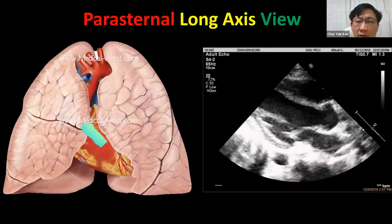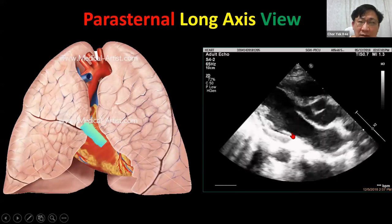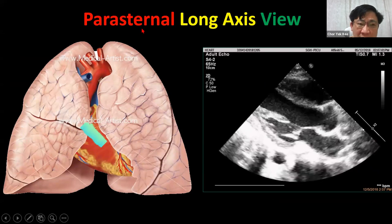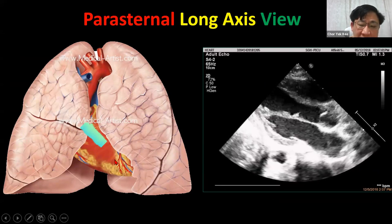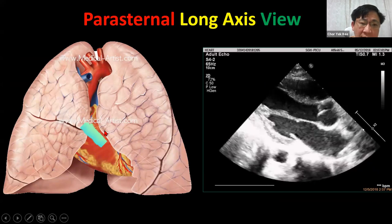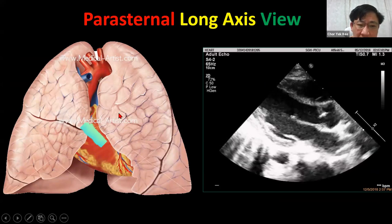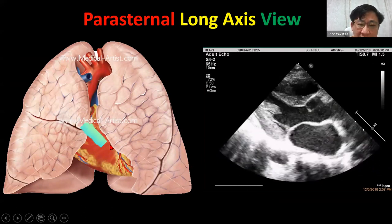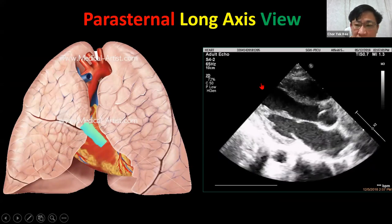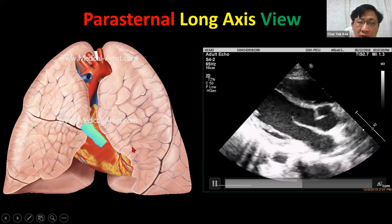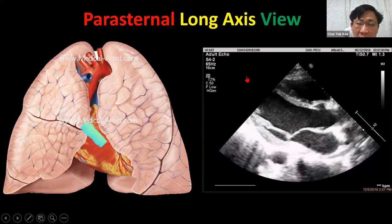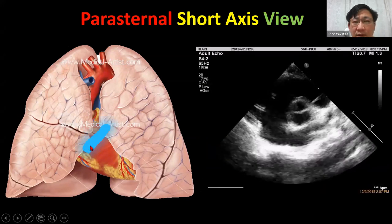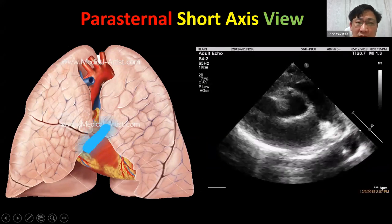Now let's talk about the views. This is what we call the parasternal long axis view. It is parasternal because it's beside the sternum. It is long axis because it follows the axis of the heart. When you turn the probe 90 degrees, you get the parasternal short axis view.